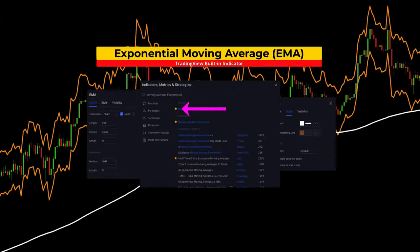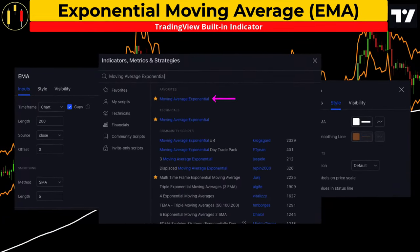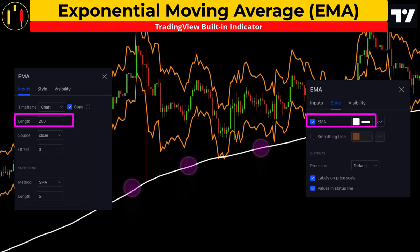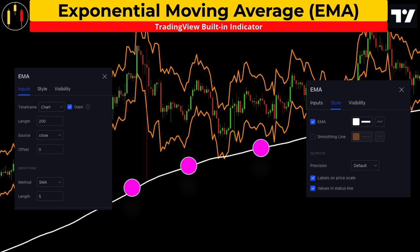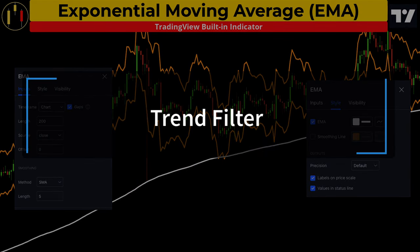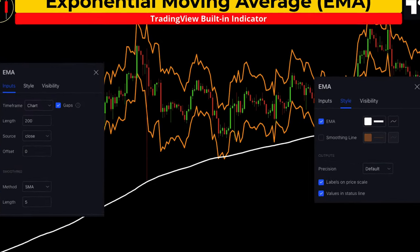The first indicator is the 200 exponential moving average, or EMA. I'm going to set the length to 200 and color it white. The 200 EMA is an excellent trend filter — in Smash the Charts we will only be taking longs above the white line and shorts below it.